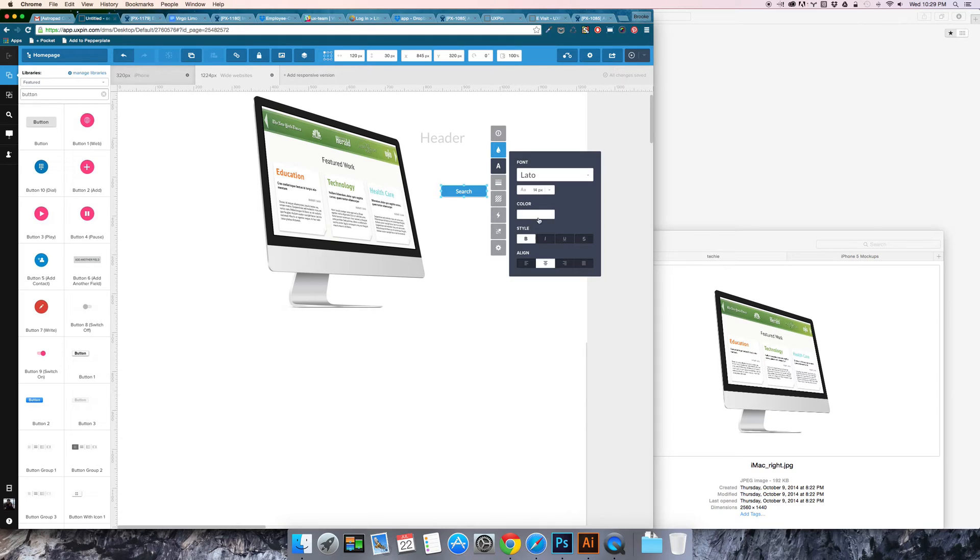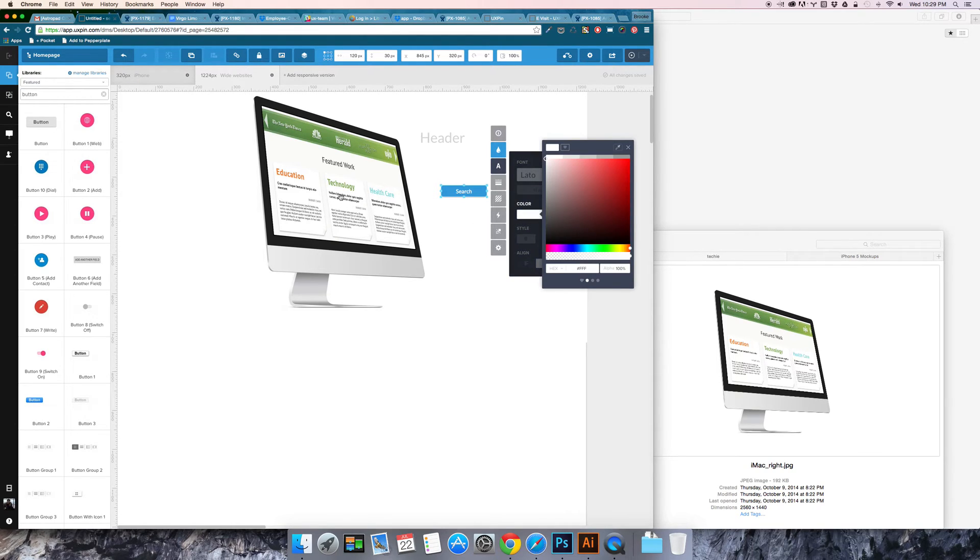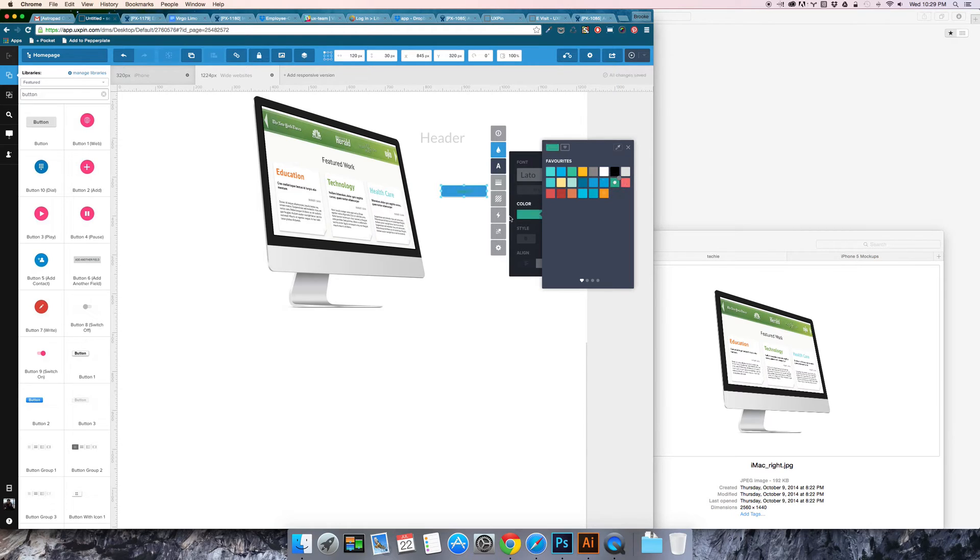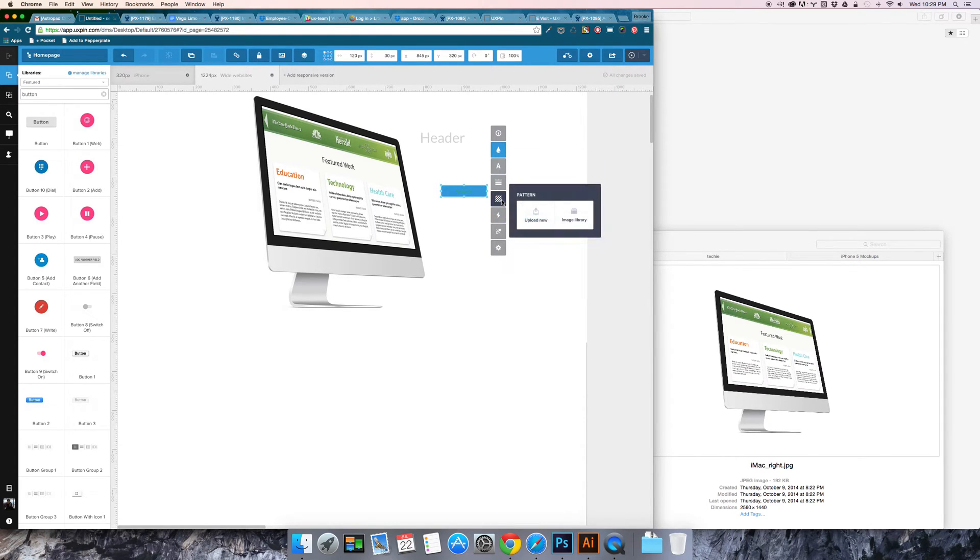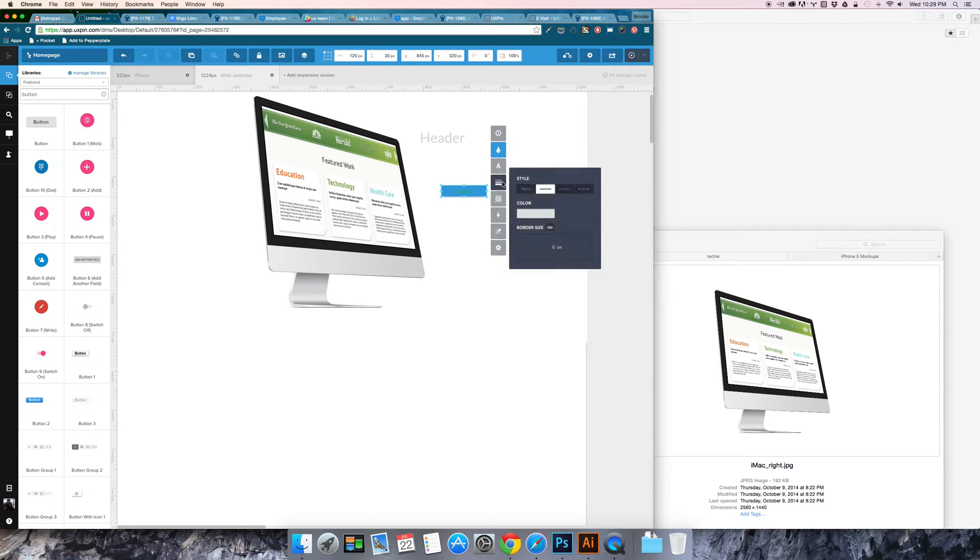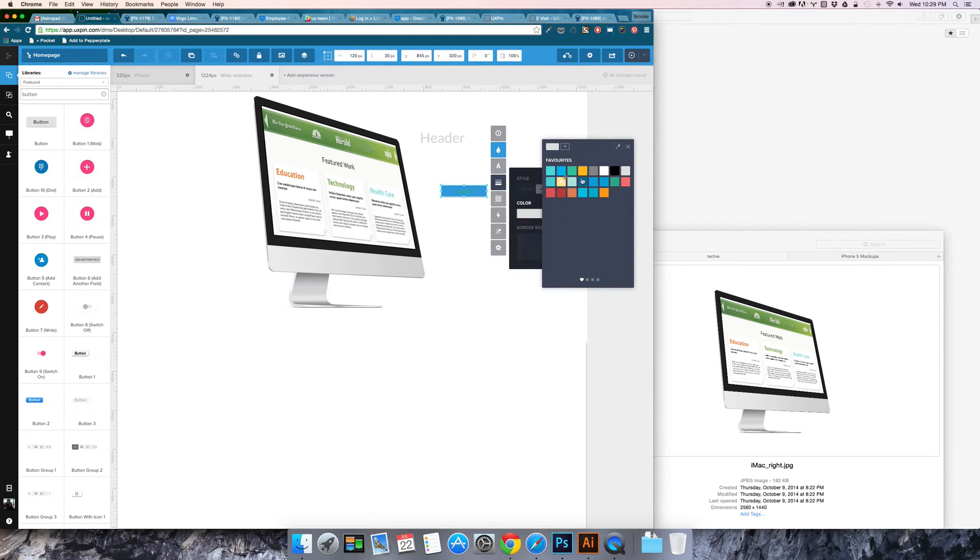You can go ahead and make it whatever color you want. I'm going to go ahead and pull from my favorites and then you can also add a pattern if you want. You can change the border style.